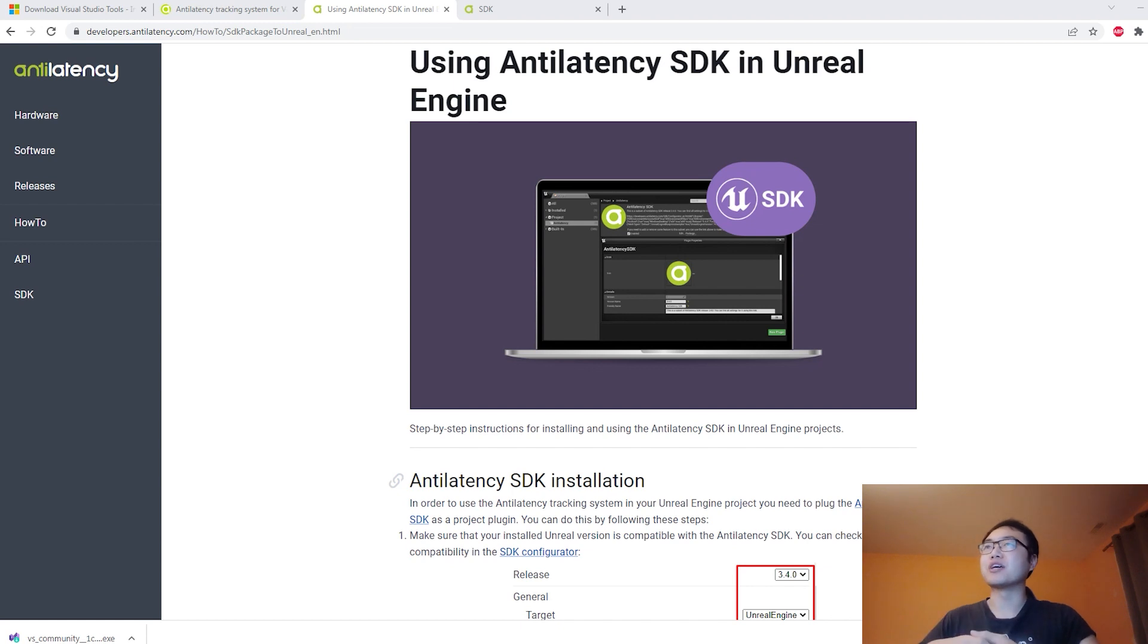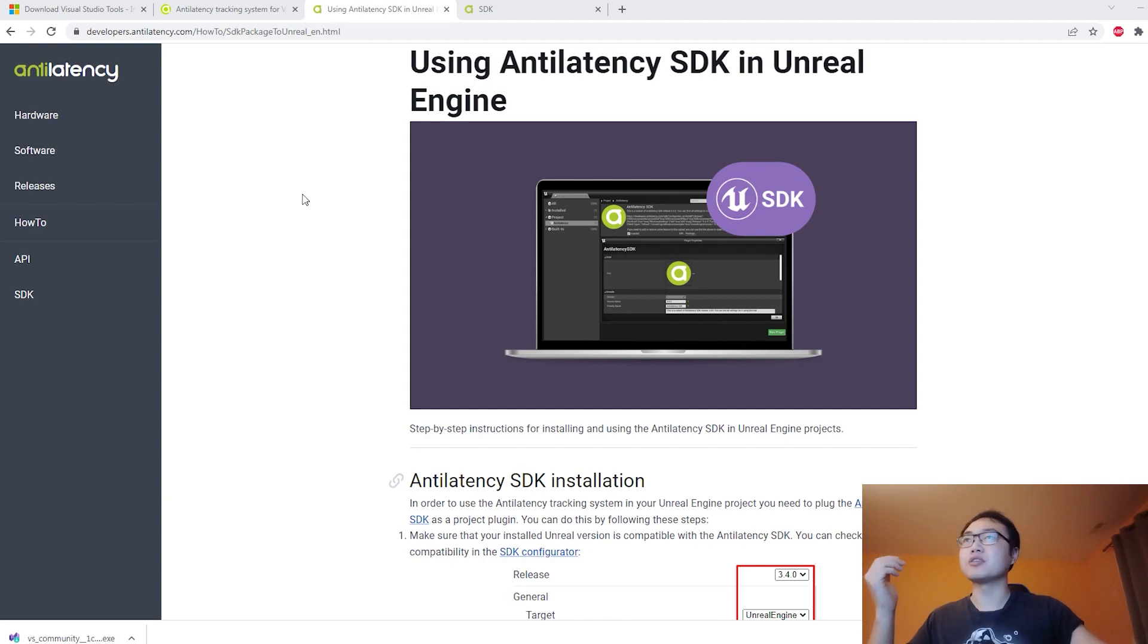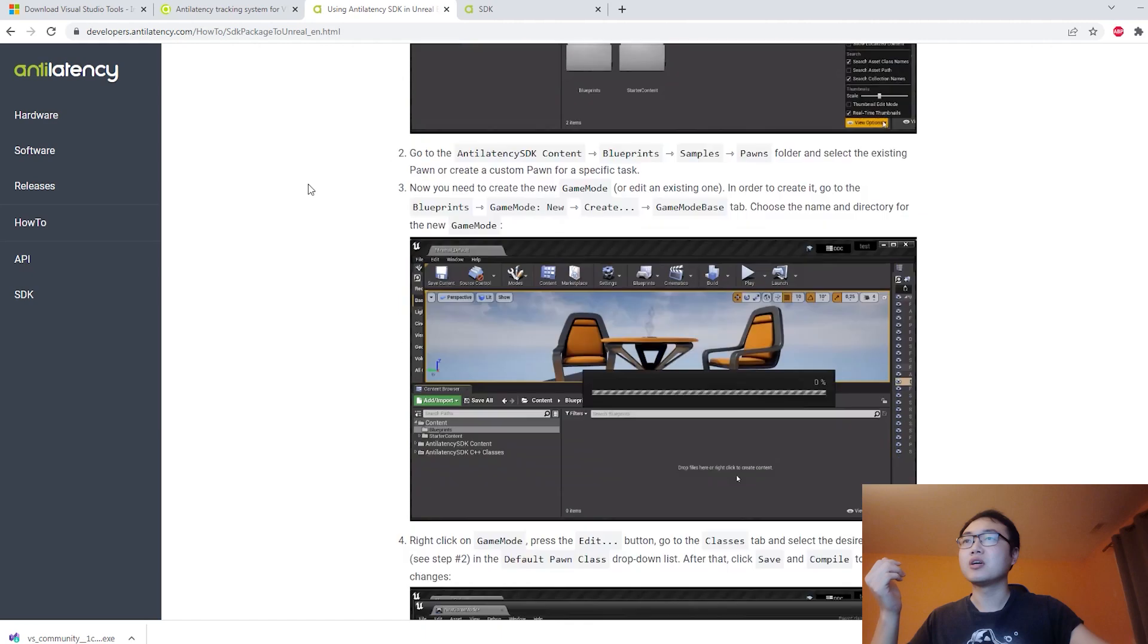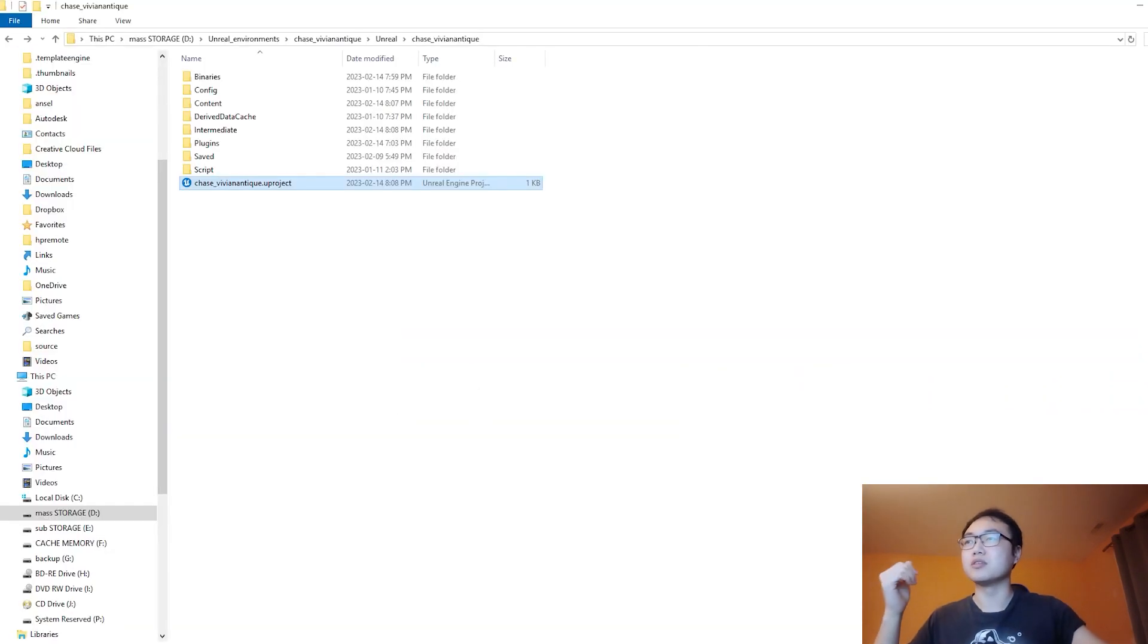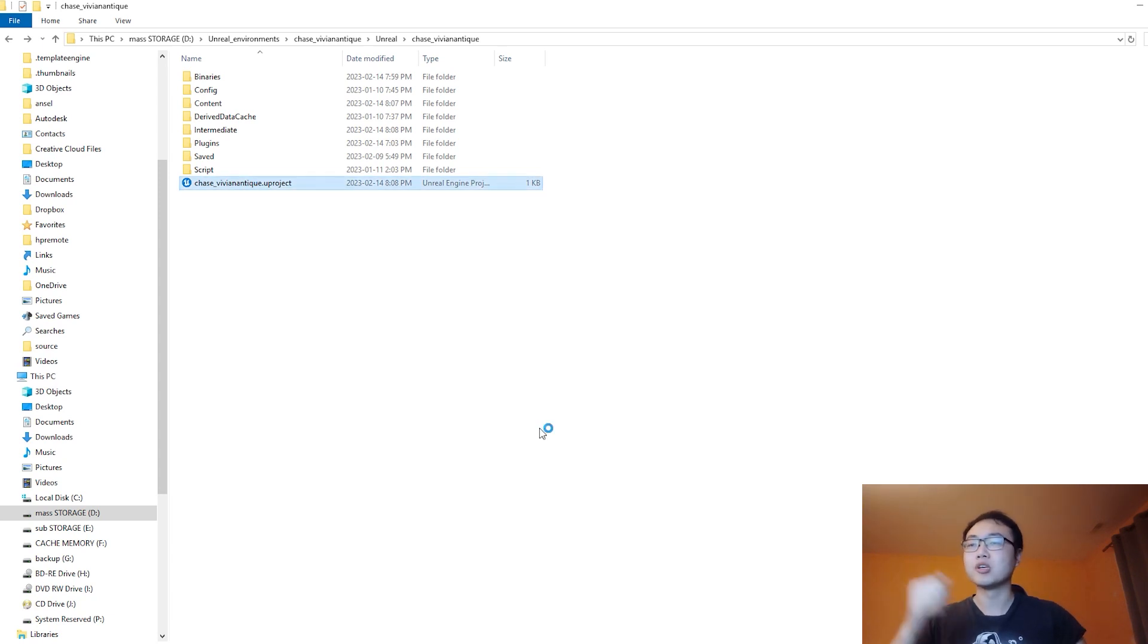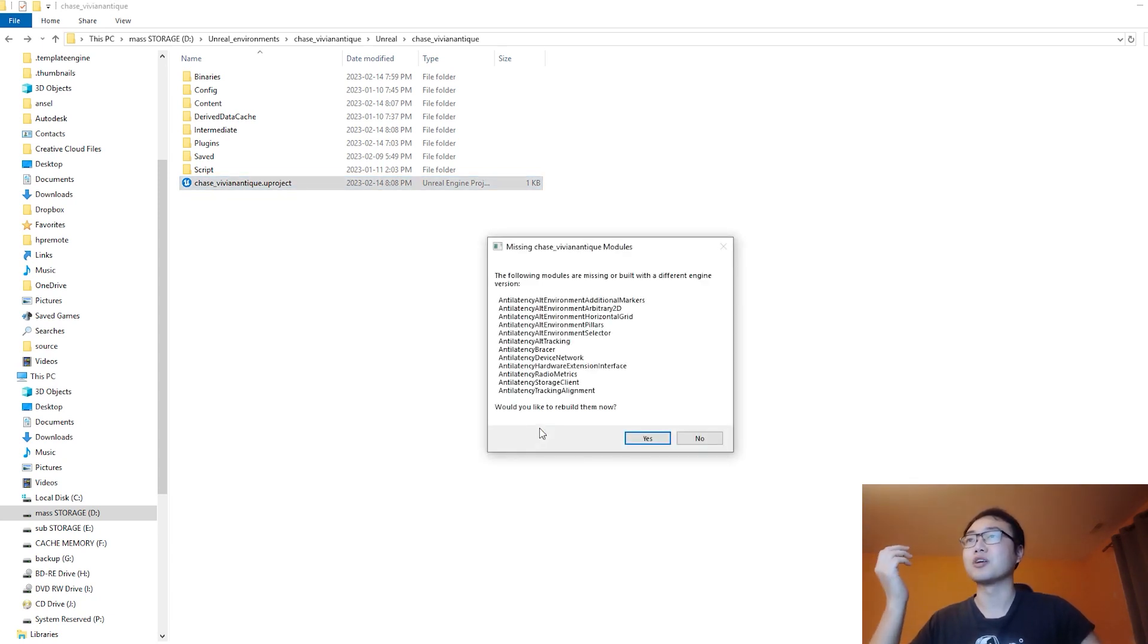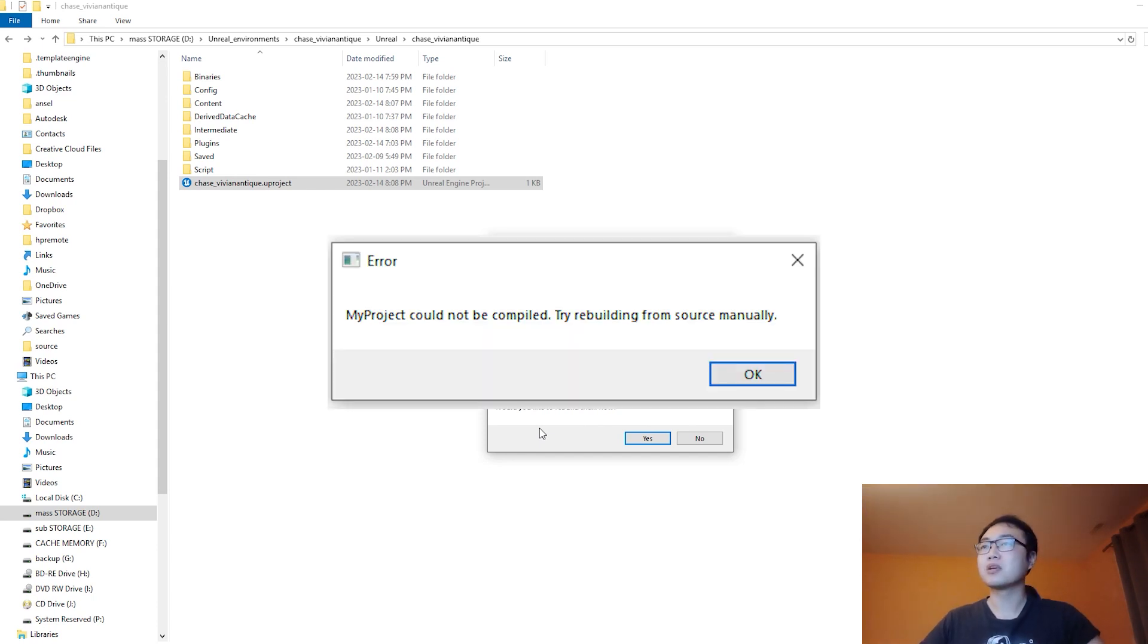I tried to install Anti-Latency for Unreal Engine 4.27. I went to Anti-Latency's website, followed the tutorials step by step, and quickly ran into a problem. It's so bad that I cannot even open my project anymore.